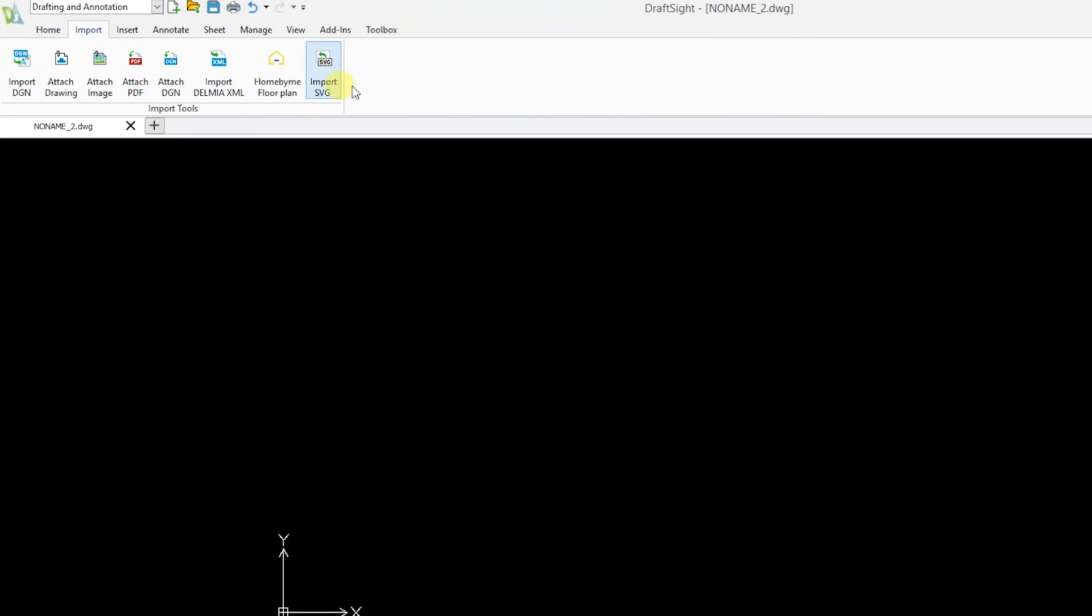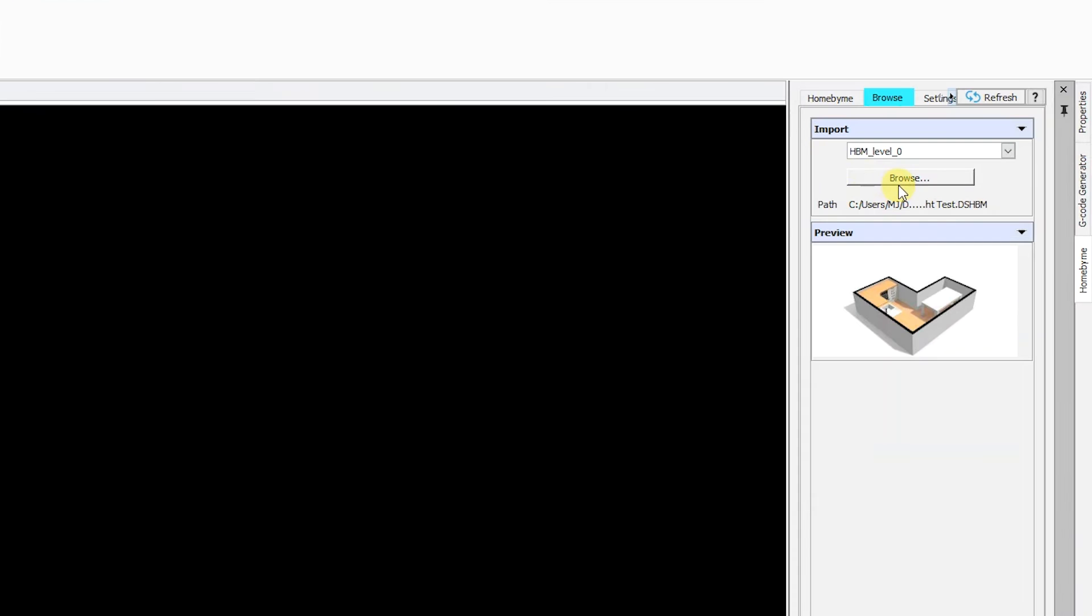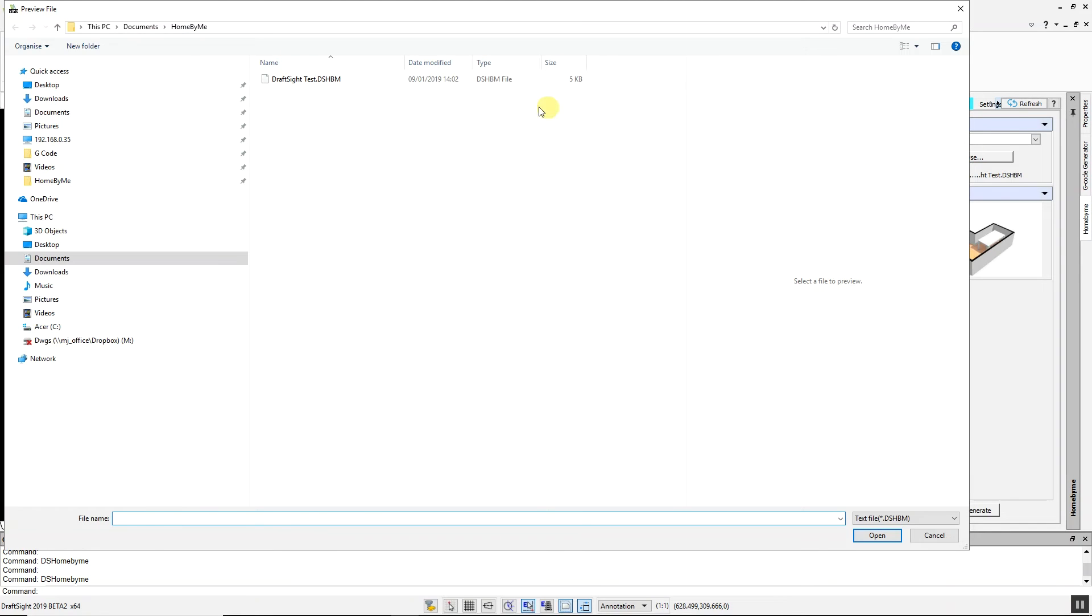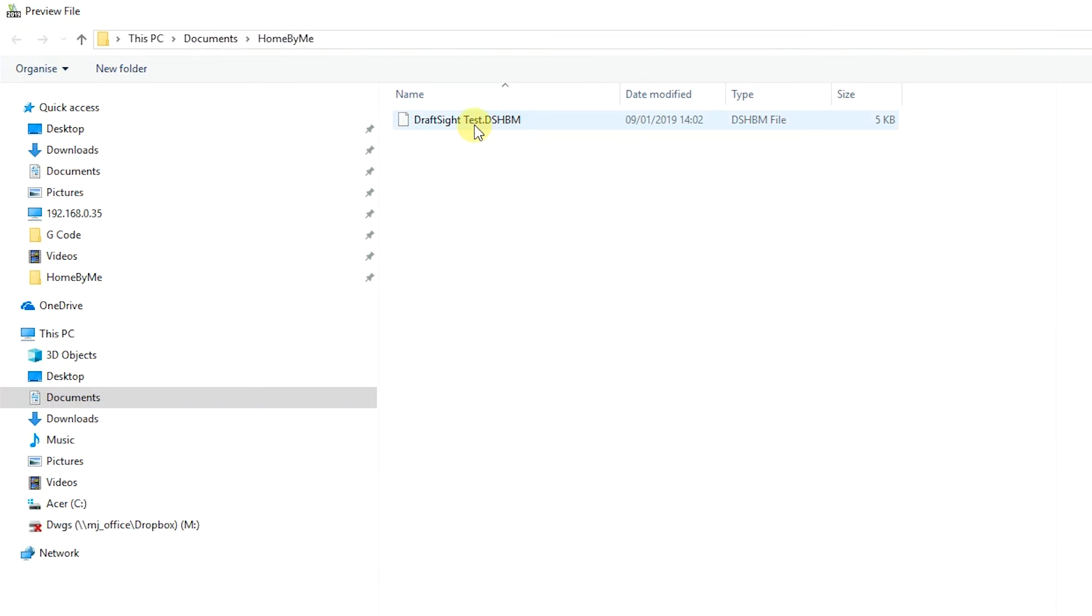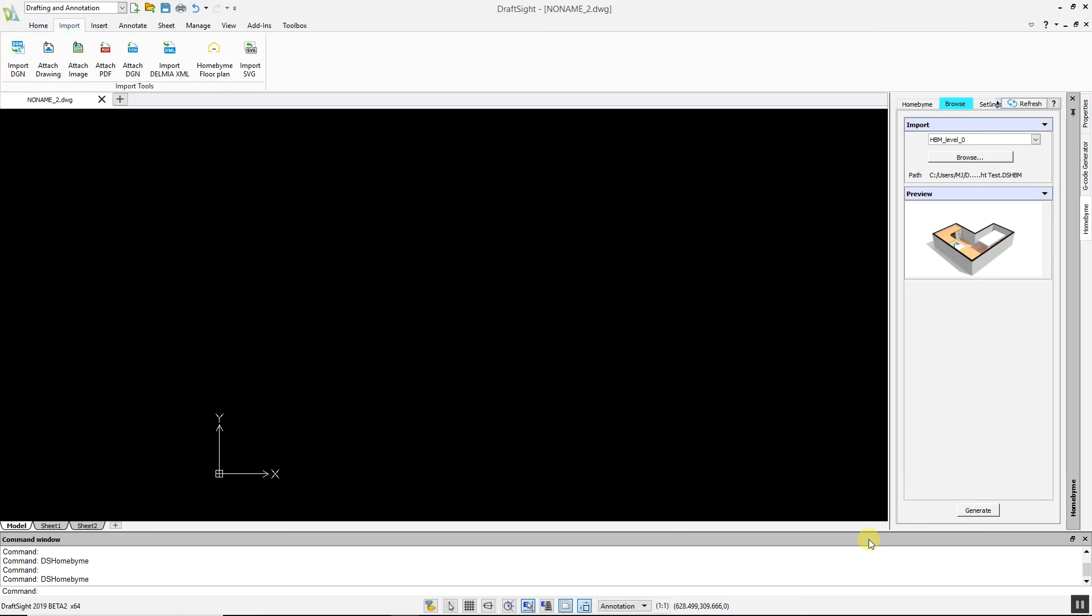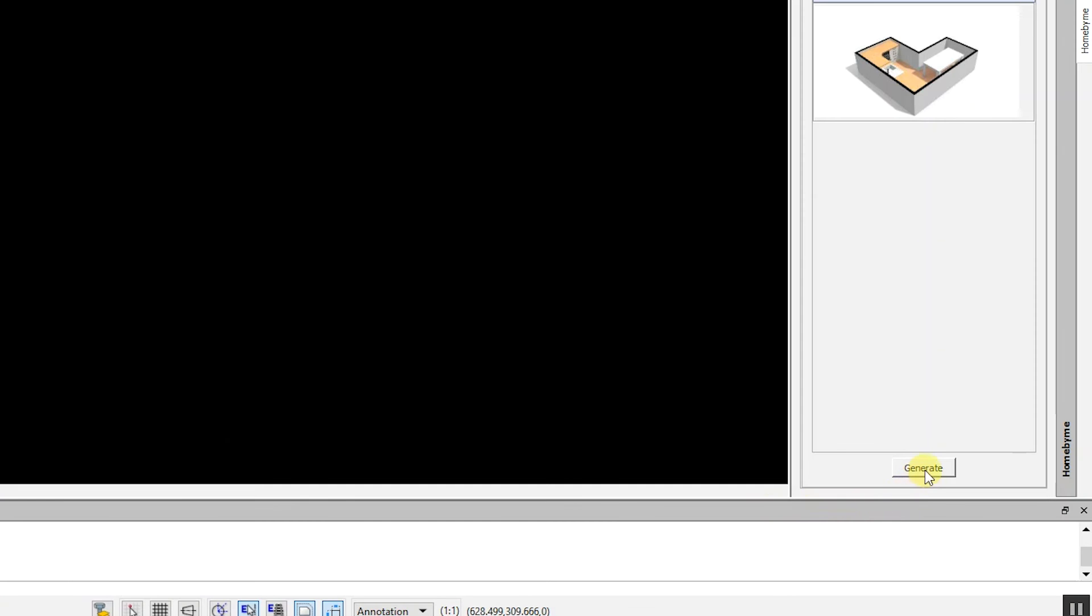Now you can click the Browse tab to import your homebyme.dhsbm file. Select the desired floor plan, click Open, and click Generate.